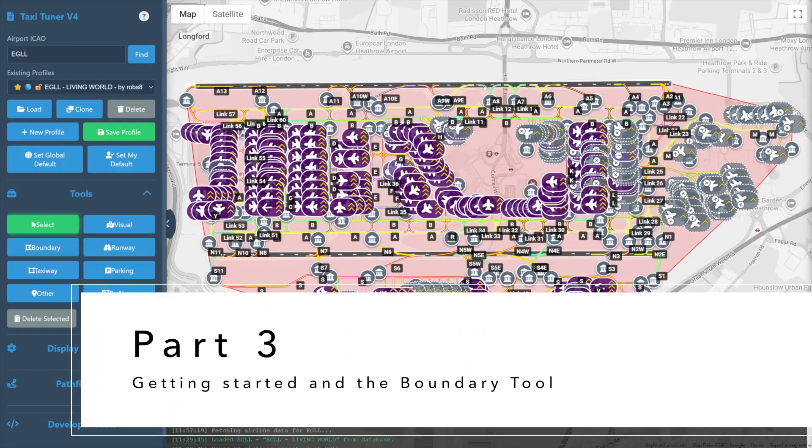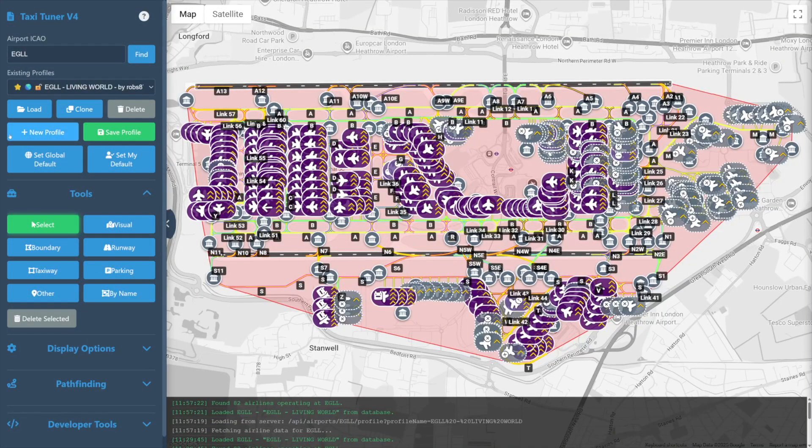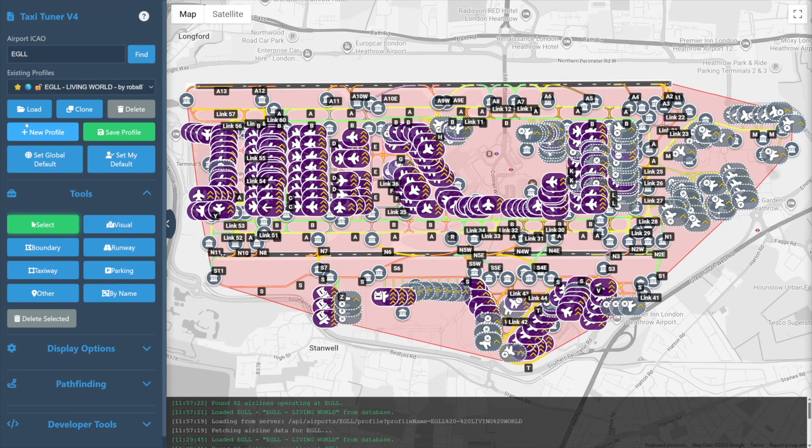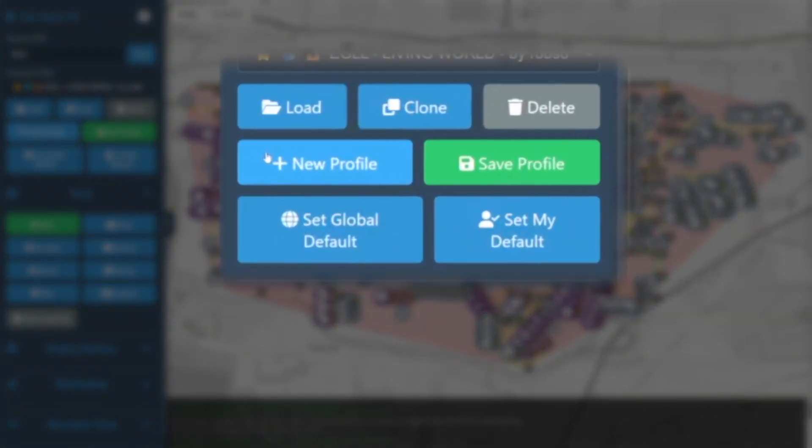Part 3: getting started and the boundary tool. For this video we're going to begin with a new blank profile as this will help highlight how each tool works more clearly. We simply select new profile from the left menu bar.